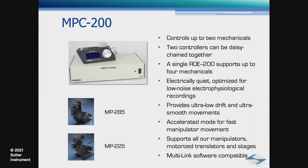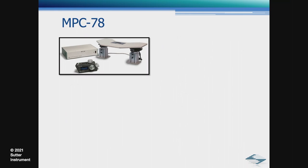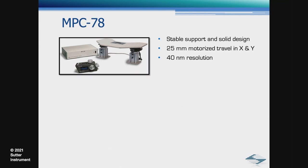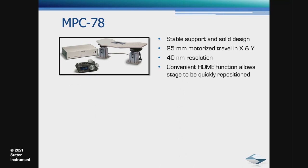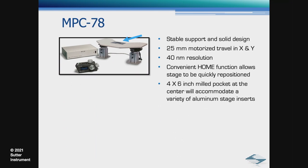Next, we have the MP78 stage. Features include stable support and solid design, 25-millimeter motorized travel in both X and Y. The MPC 200 controller provides 40-nanometer resolution steps. Convenient home function allows stage to be quickly repositioned. 4-by-6 milled pocket at the center will accommodate a variety of aluminum stage inserts. We also have custom aluminum inserts available.